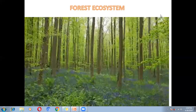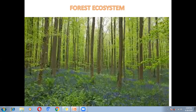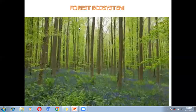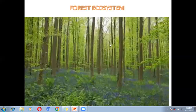Nowadays we have disturbed the forest ecosystem. We cannot find undisturbed forest in the environment. We can only see undisturbed forests in national parks and wildlife sanctuaries.